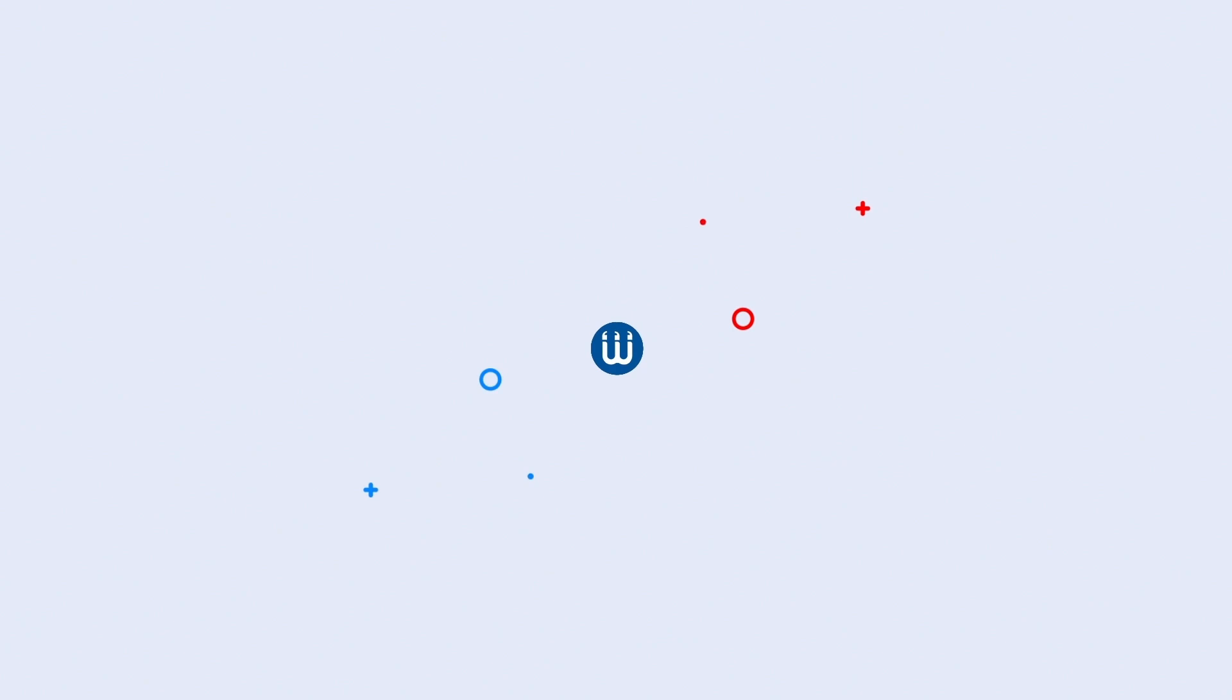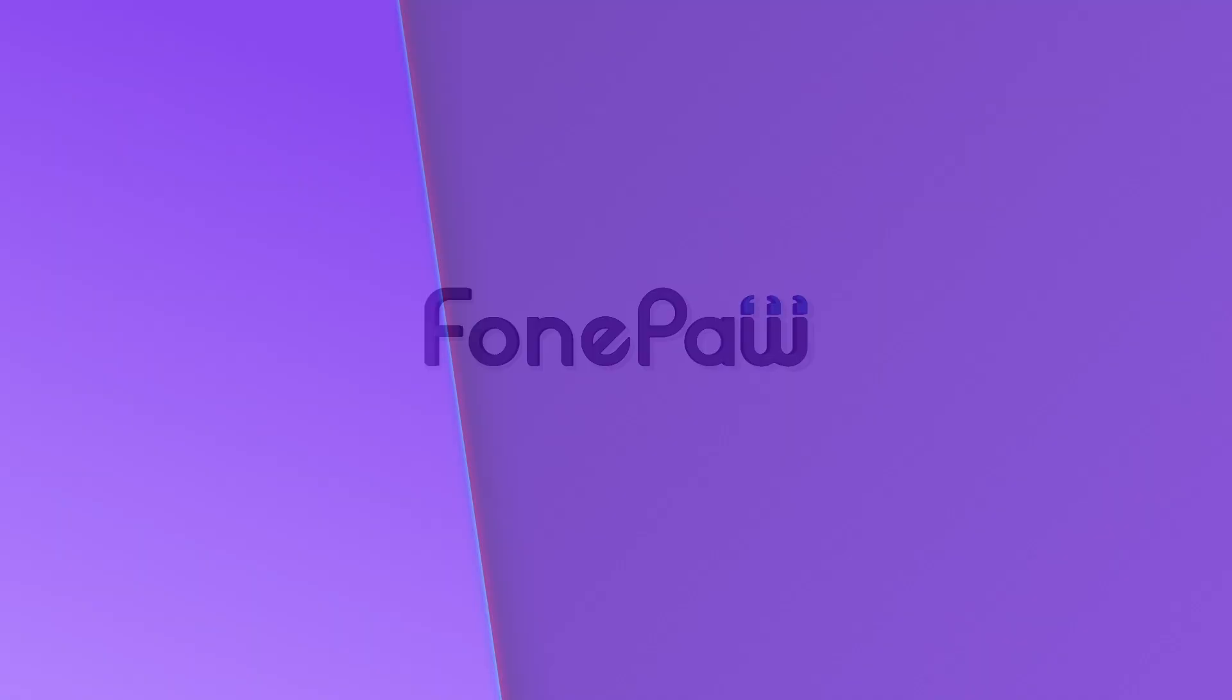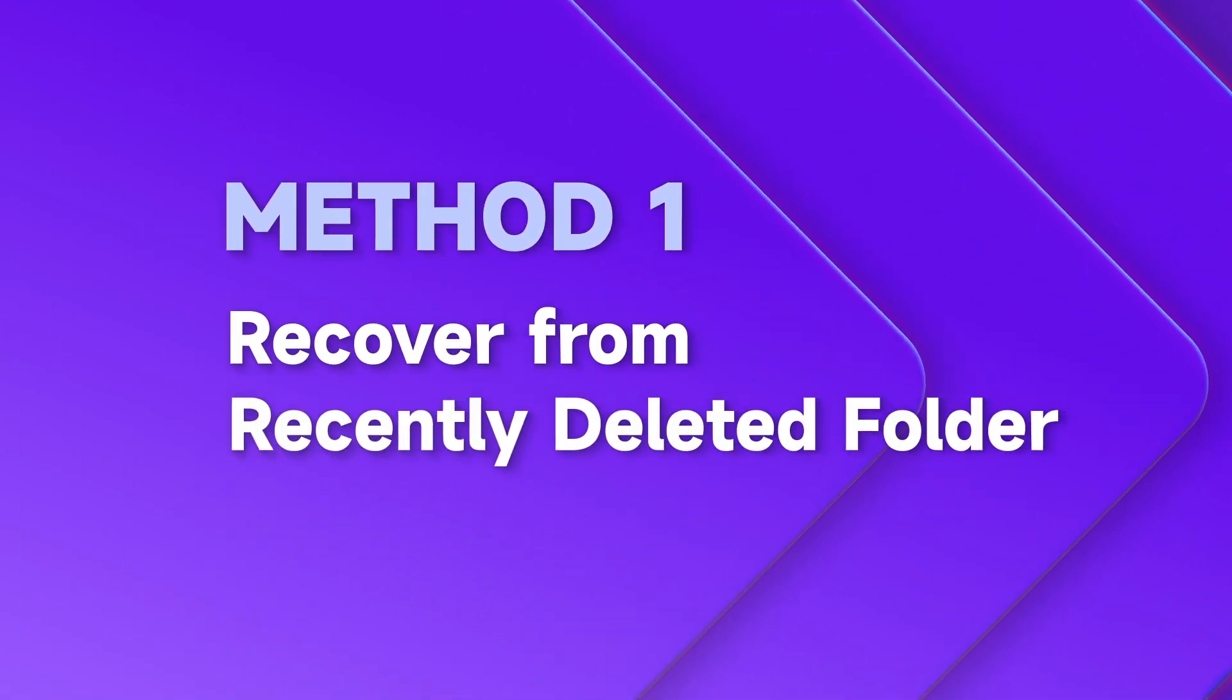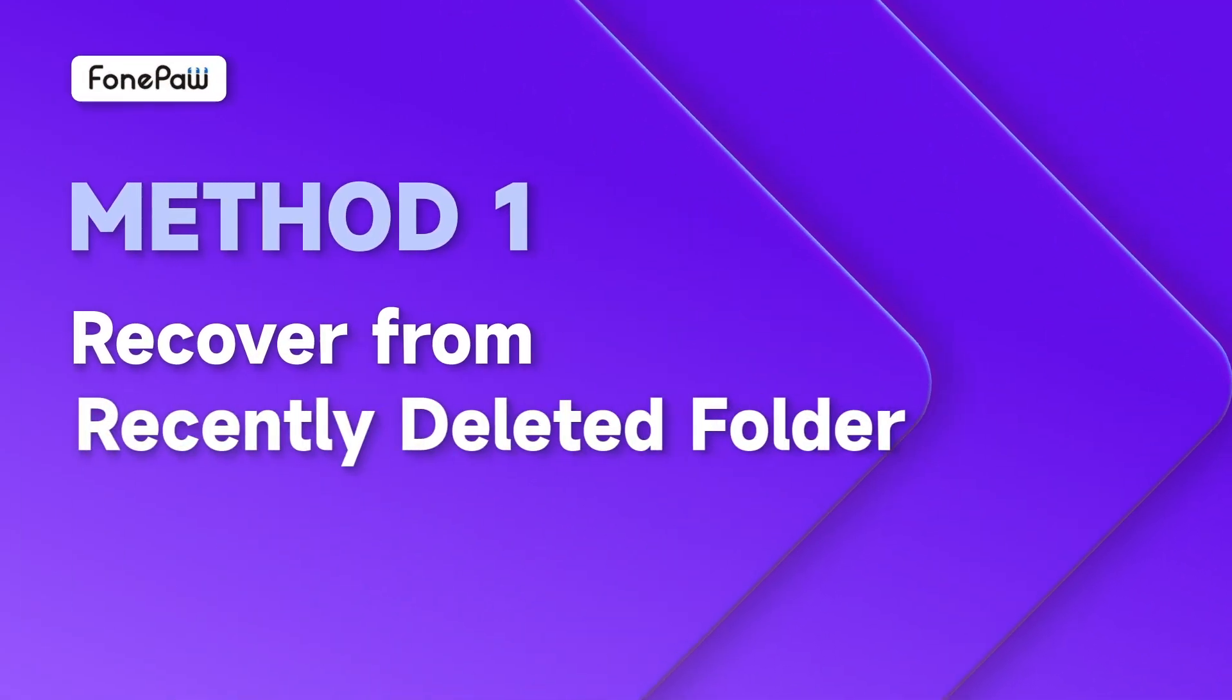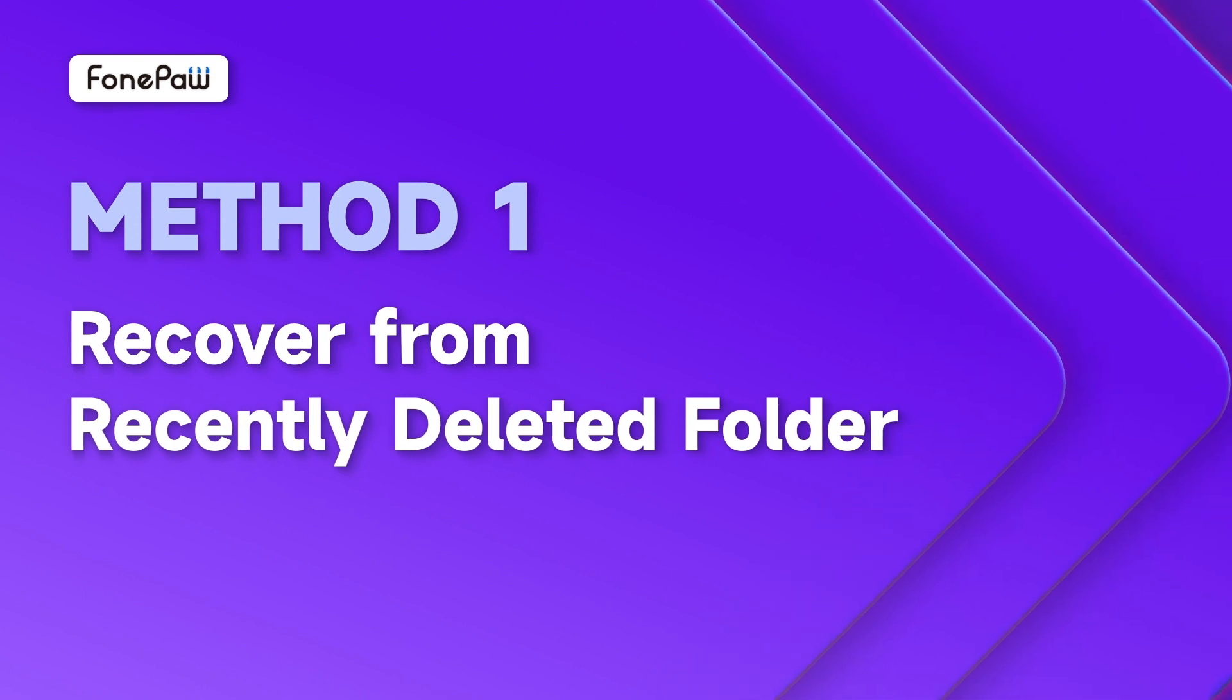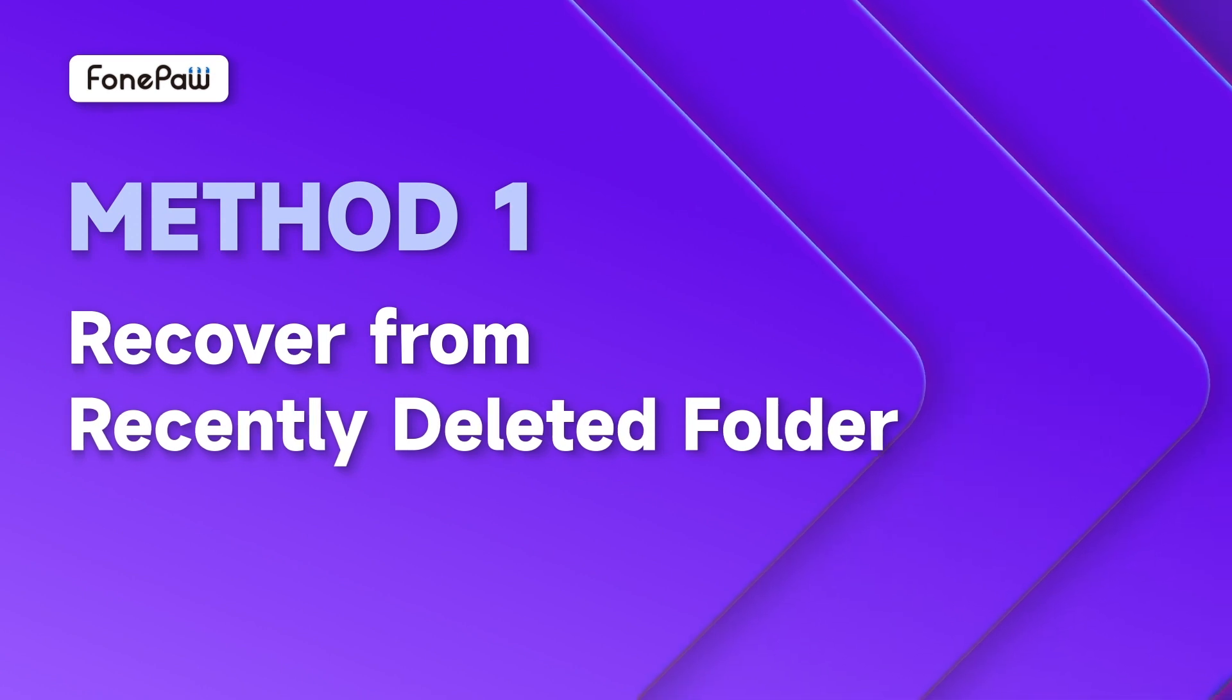But hey, don't be down. We will help you out. If you've deleted files within the past 30 days, try to recover them from the corresponding Recently Deleted Folder.